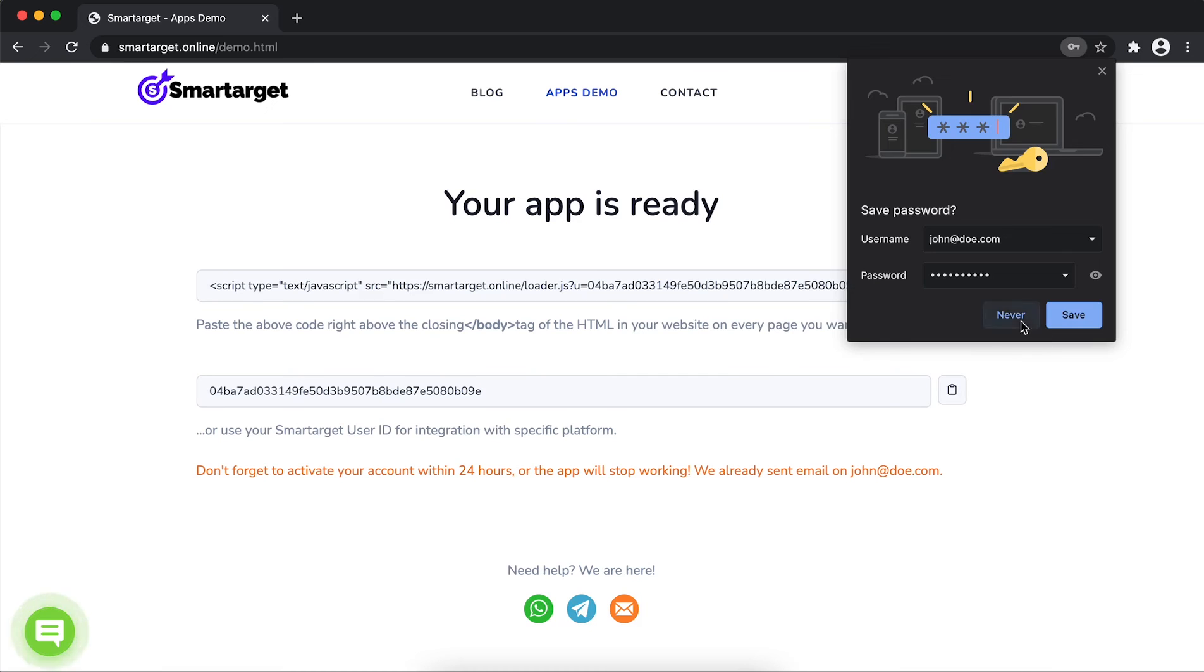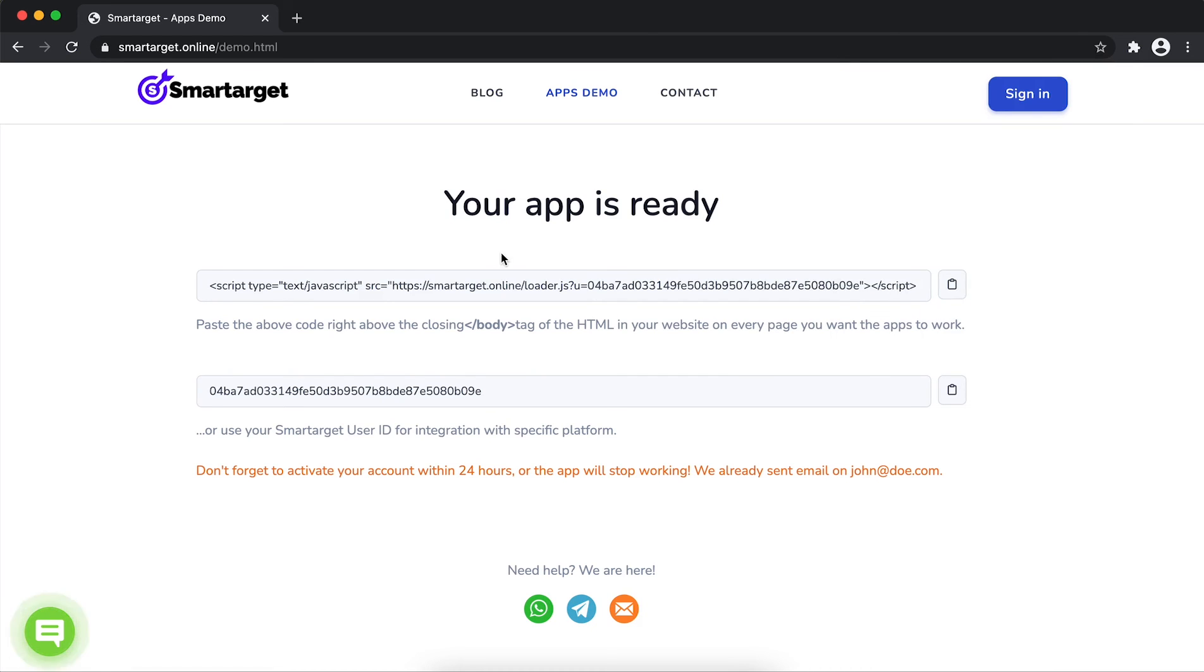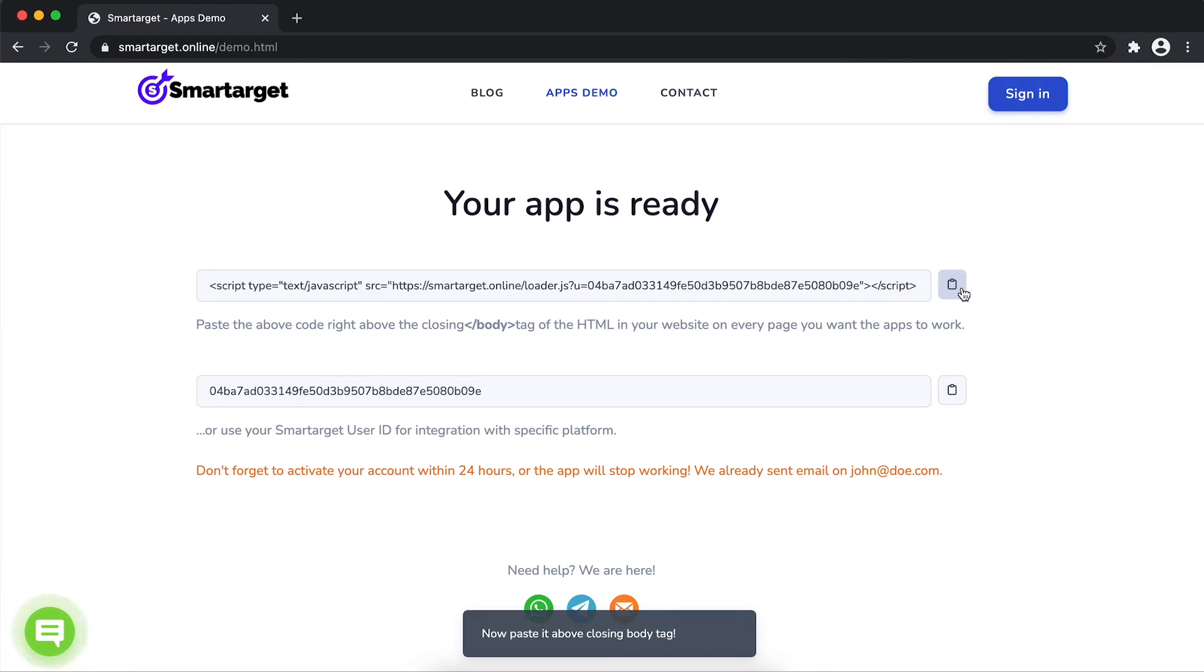Your app is ready. Copy the JavaScript code and paste it in your website before the slash body tag.